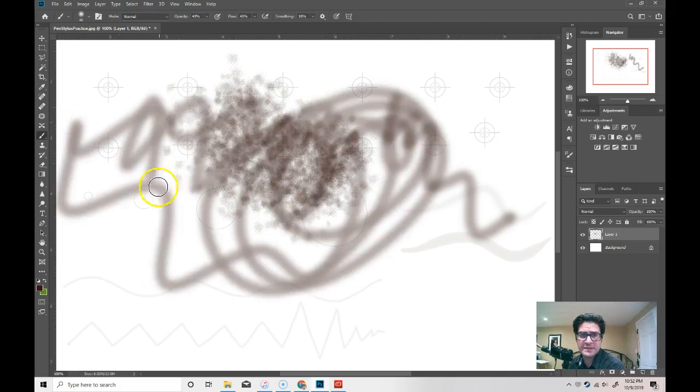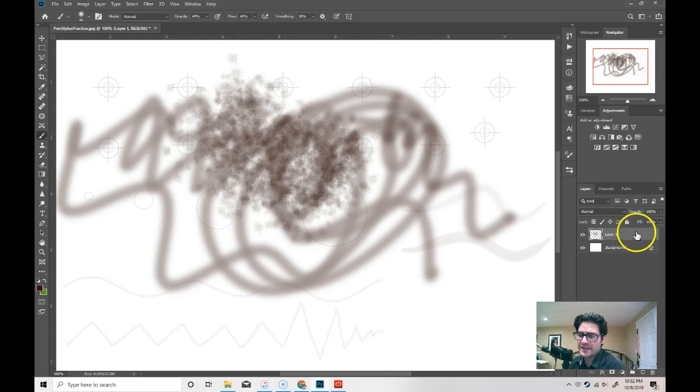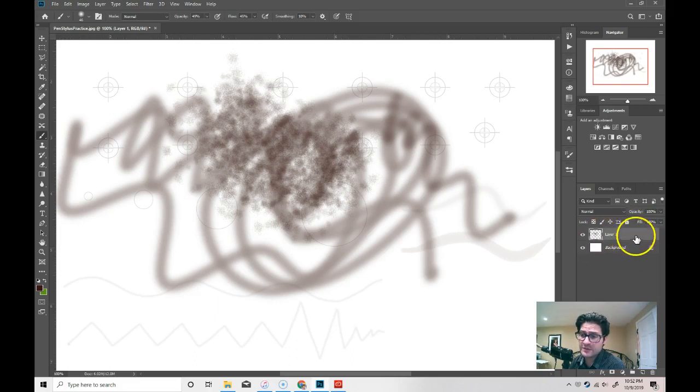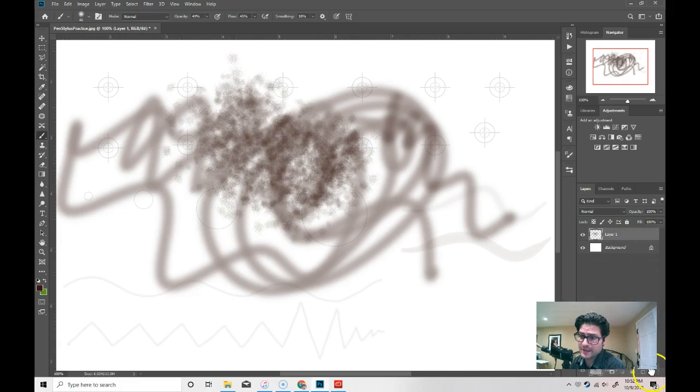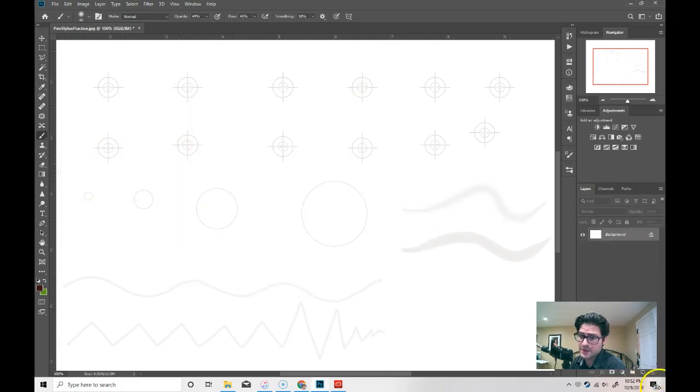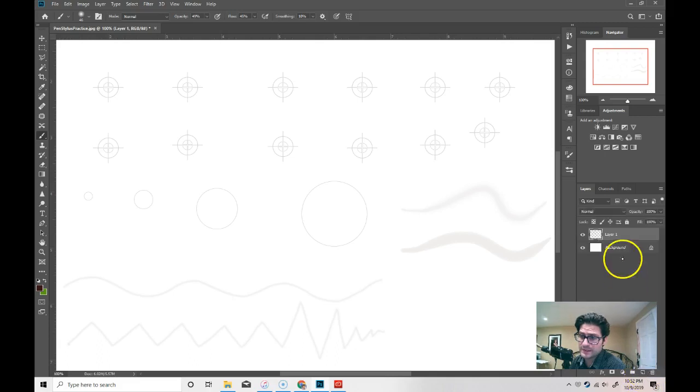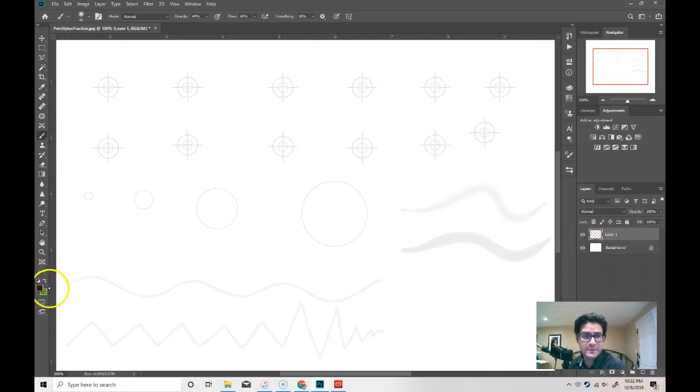Feel free to mess this up. As long as you've created a layer over here, you can just get rid of it by simply grabbing the layer and dragging it to the trash icon and deleting it. Now, I'm going to create another layer. By clicking on that, it creates a new layer. And then I'm going to play around.